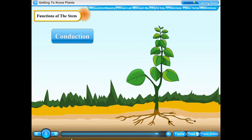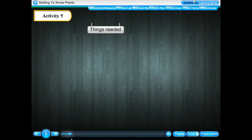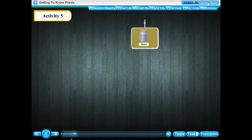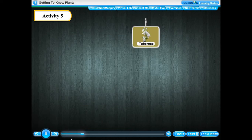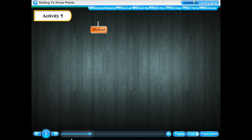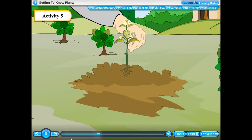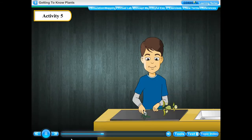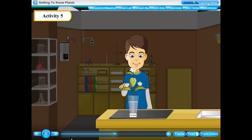Don't you agree that the stem is like a two-way street? Activity 5: To show that water rises through the stem. Things needed: a glass, water, red ink, a blade, and a stem of tuberose or balsam with white flowers. Method: Gently pull out a balsam plant or a tuberose plant with white flowers from the soil. Cut the roots with the help of a blade. Dip the base of the cut stem in a glass containing water to which a few drops of red ink have been added.